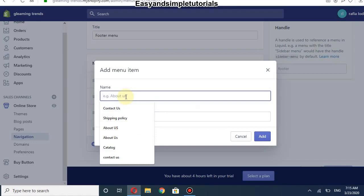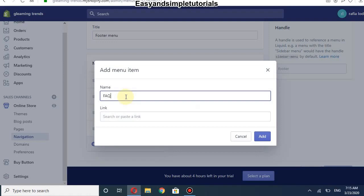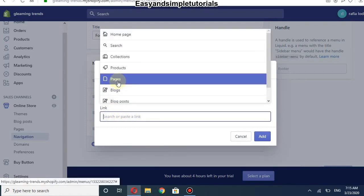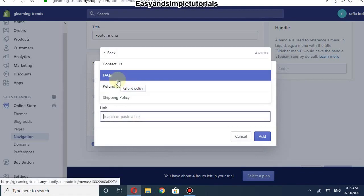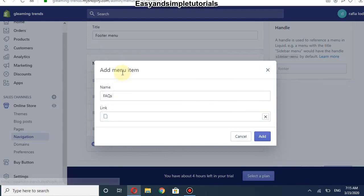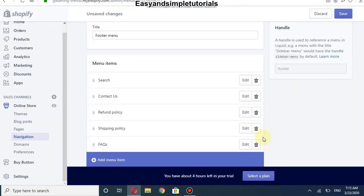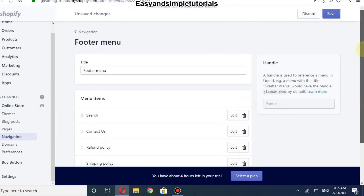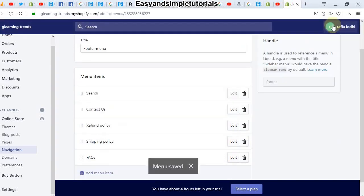Click Add Menu Item and add the name of your item. You can also add the link for your page — select Pages and choose your FAQ page, then click Add and save the menu.